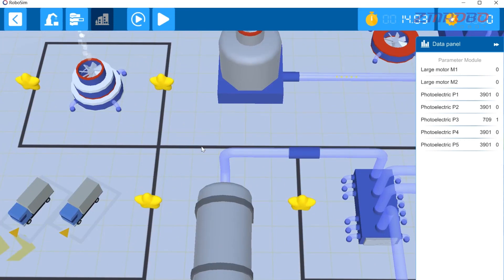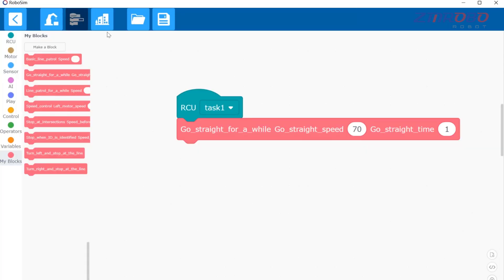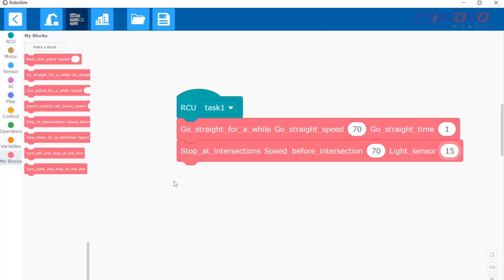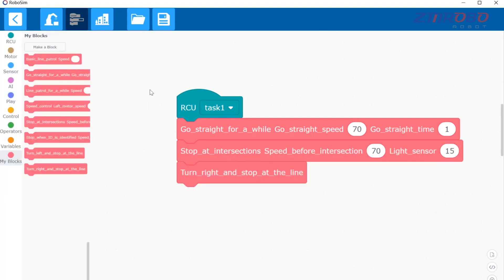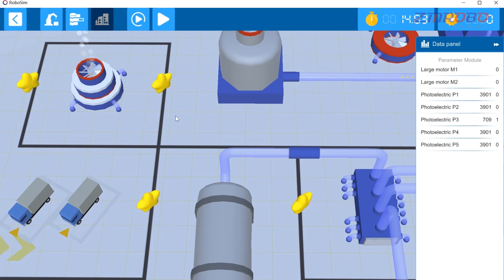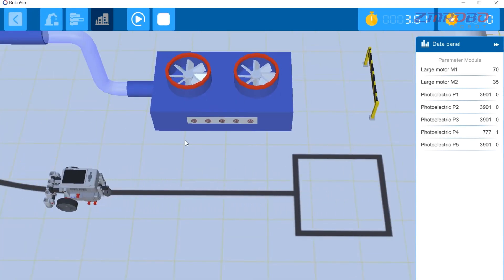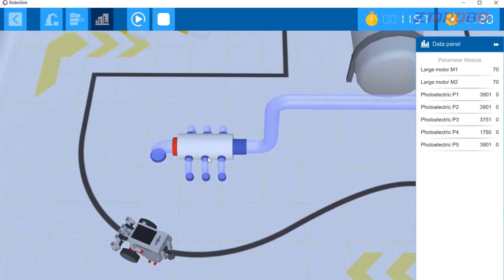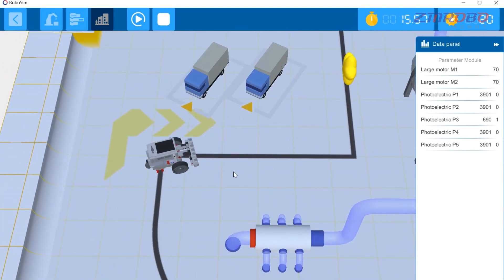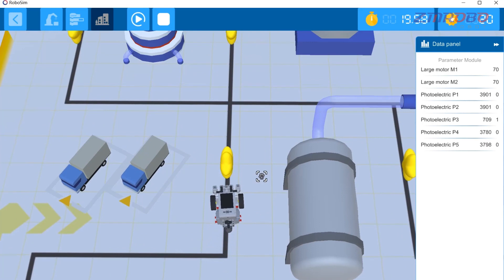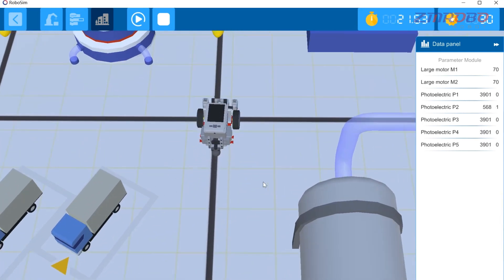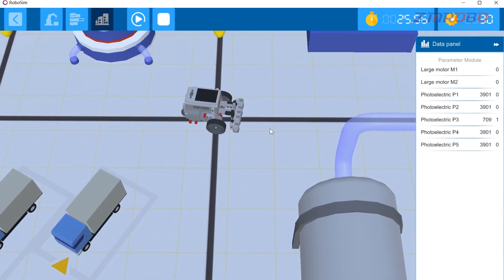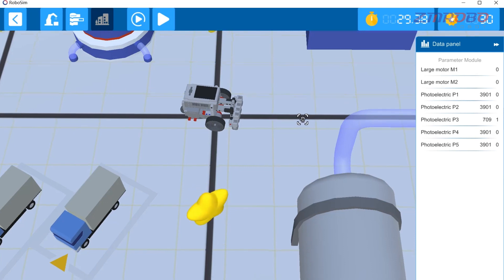Next, let's program the robot to patrol to this crossroad and turn right. Let's program the robot to patrol the line to the crossroad, then turn right and stop at the line. Switch to the simulation interface, click start simulation, and you can see that there is nothing wrong with the program.